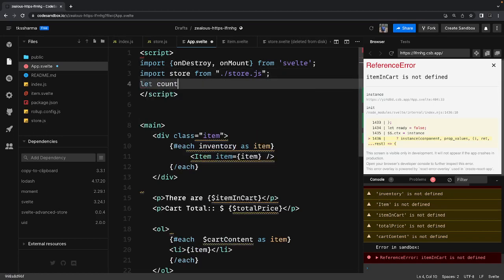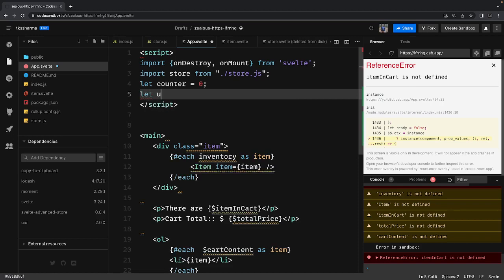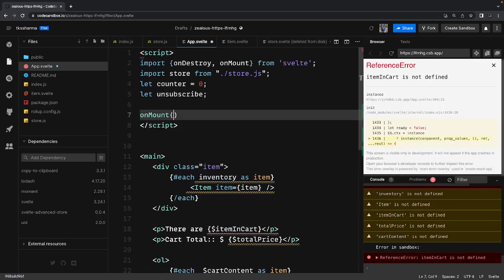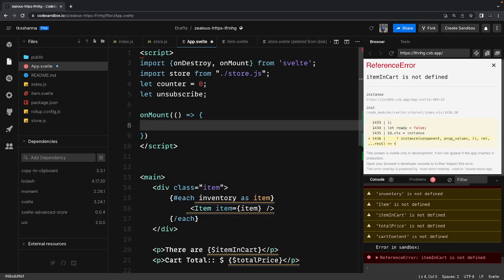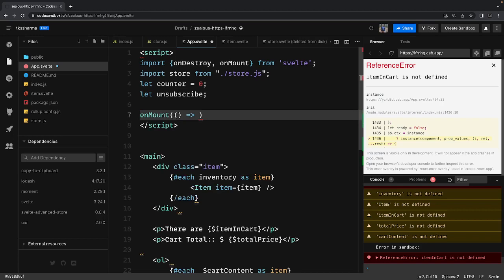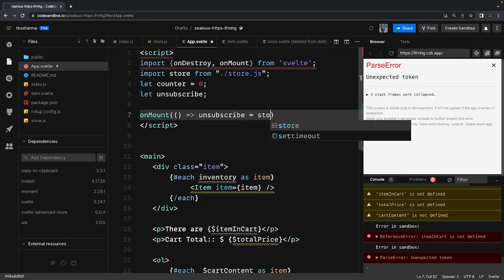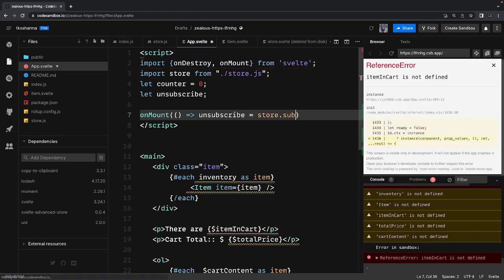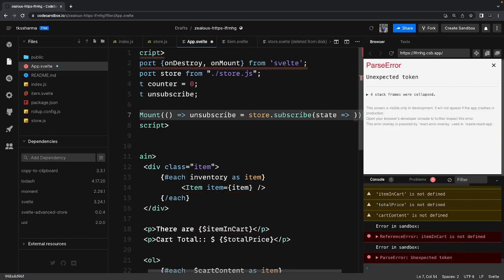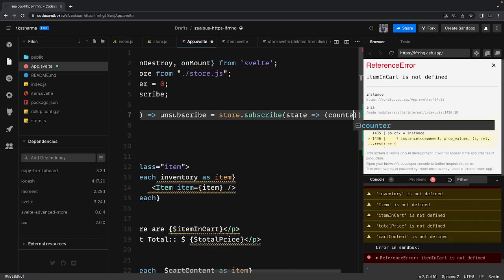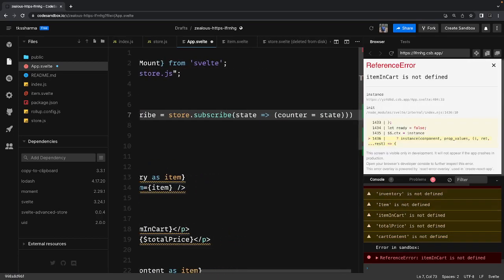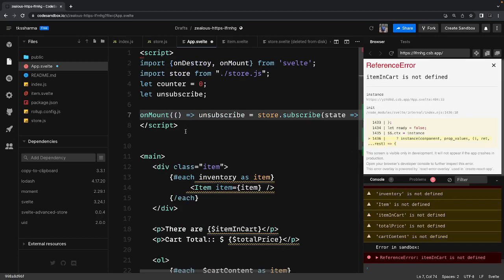We have two variables: counter value initialized to zero, and unsubscribe. The lifecycle method onMount takes a callback. Inside onMount, we assign the unsubscribe variable by calling store.subscribe, which receives state and assigns it to the local counter variable.